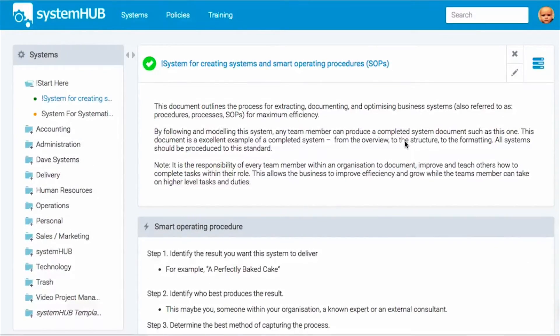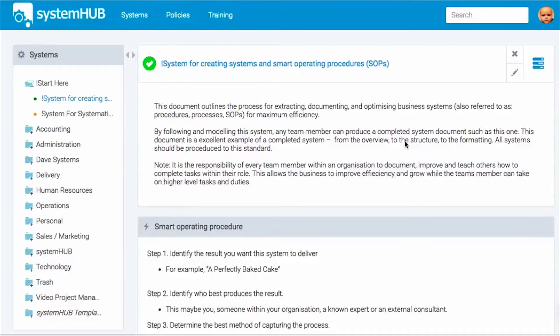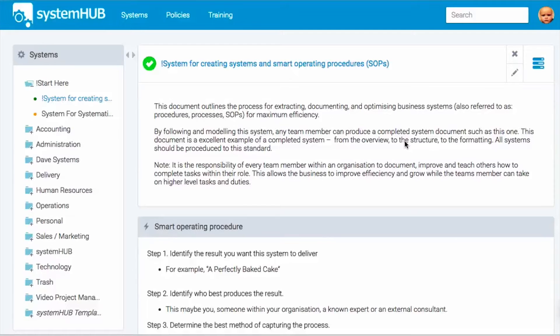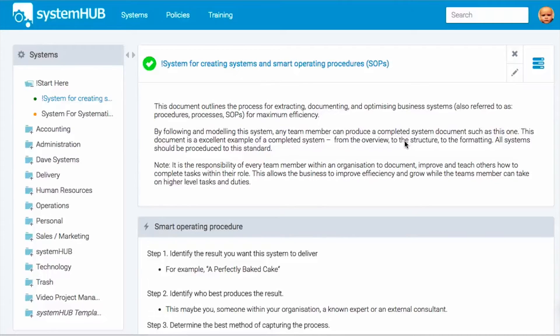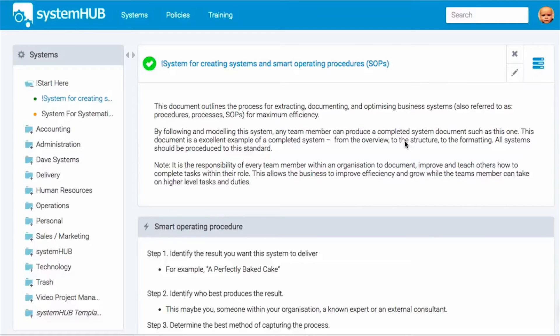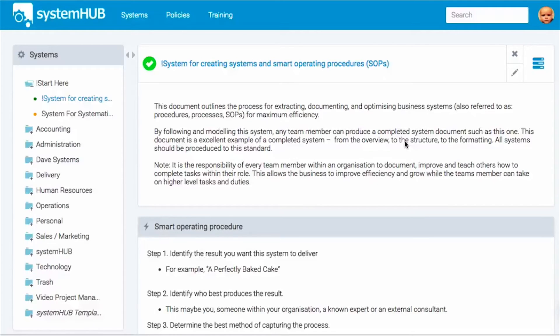Now imagine documenting all of your processes and procedures following this particular method. You'd have a great standardized way for documentation throughout your business. It would become the most valuable asset within the business because it would teach people, anyone, the way that you do things. This is how you make your business scalable. This is how you start to free yourself from the day-to-day operations. This is how you get other team members to execute tasks within your business flawlessly and to your standard without you having to do it. Every business needs to be a systems run business.